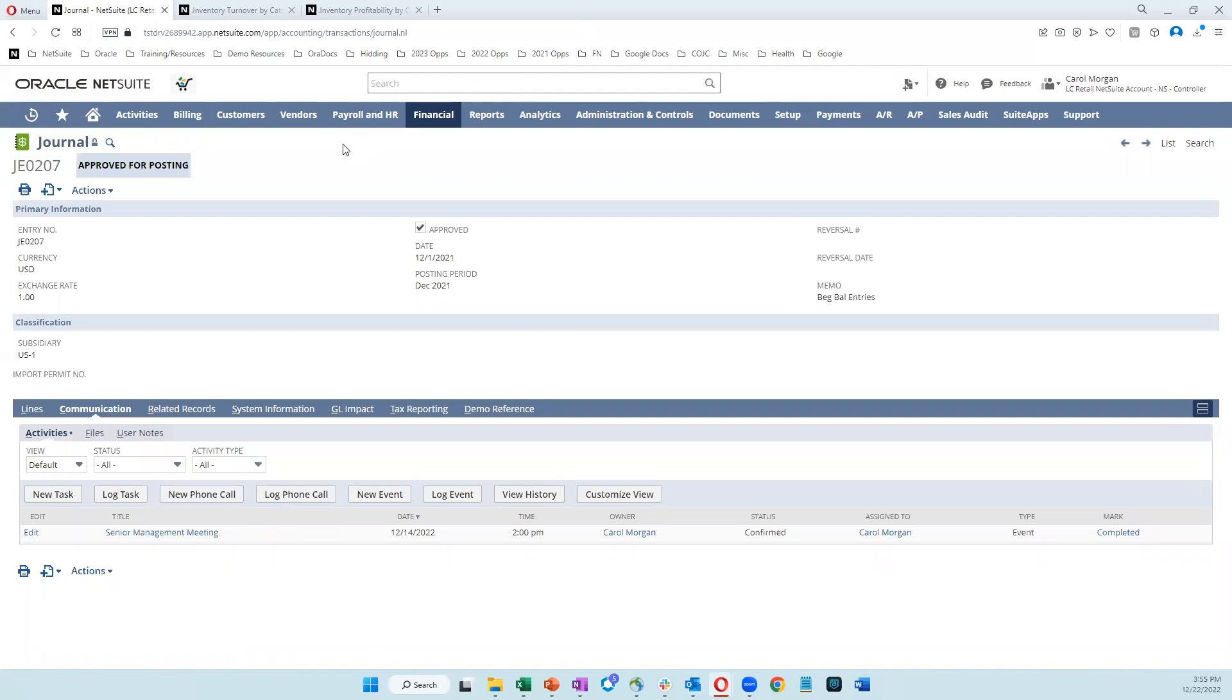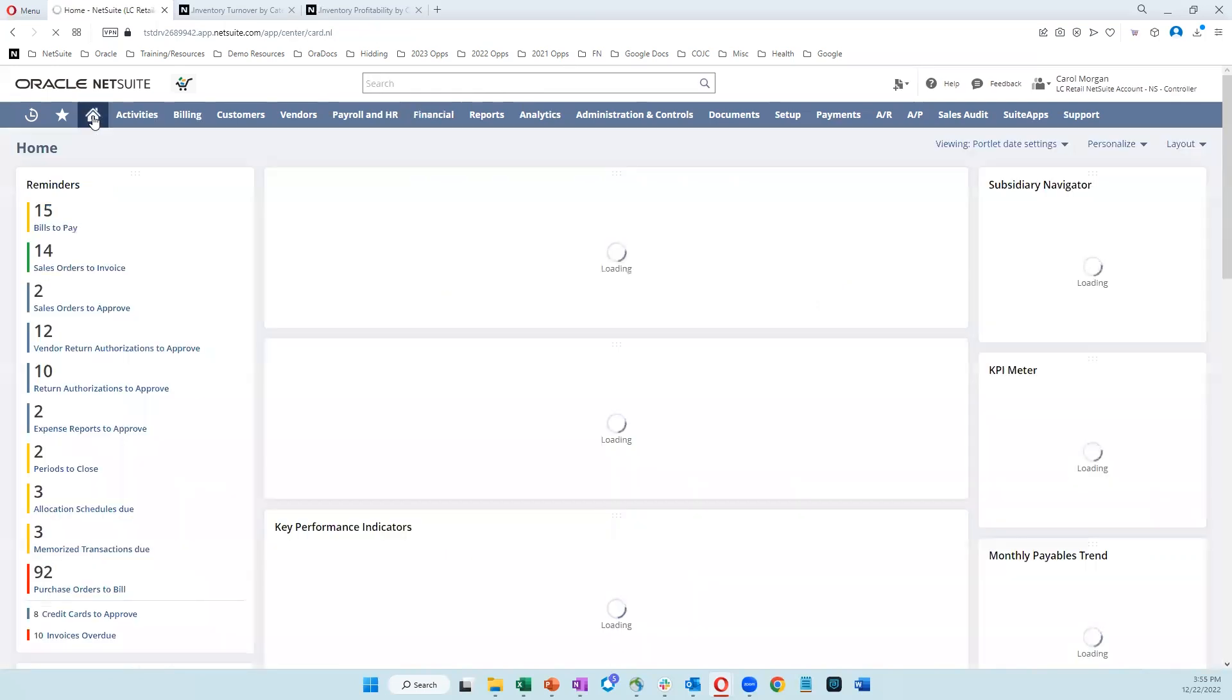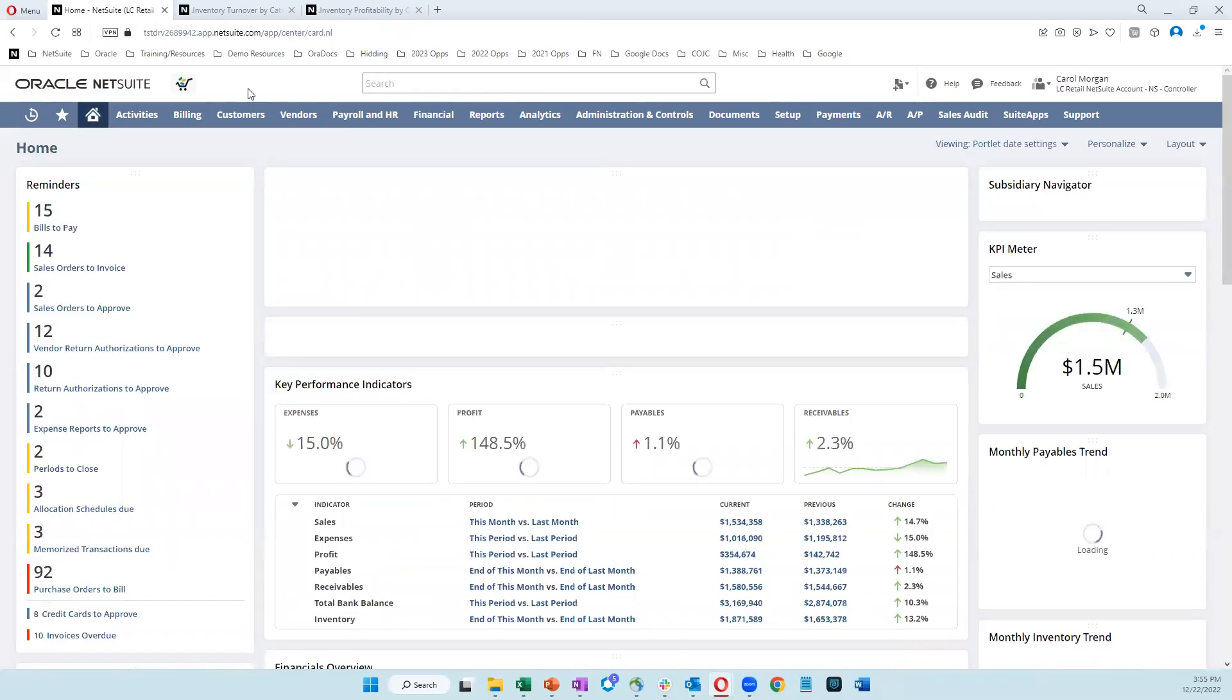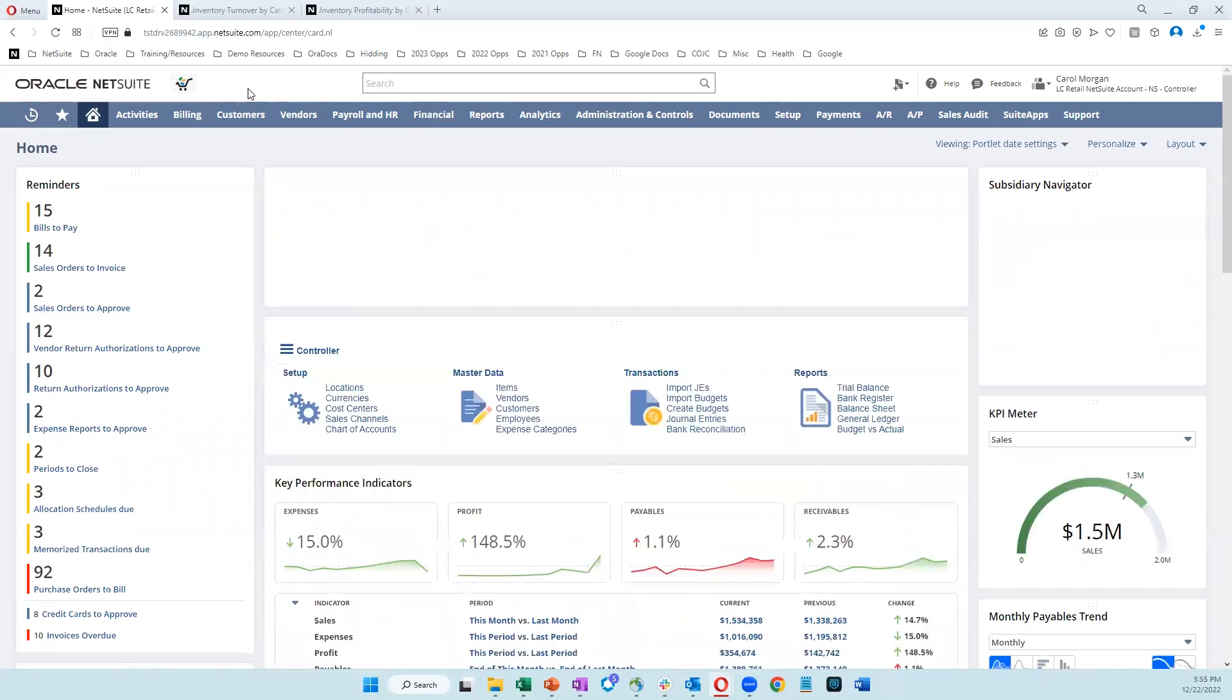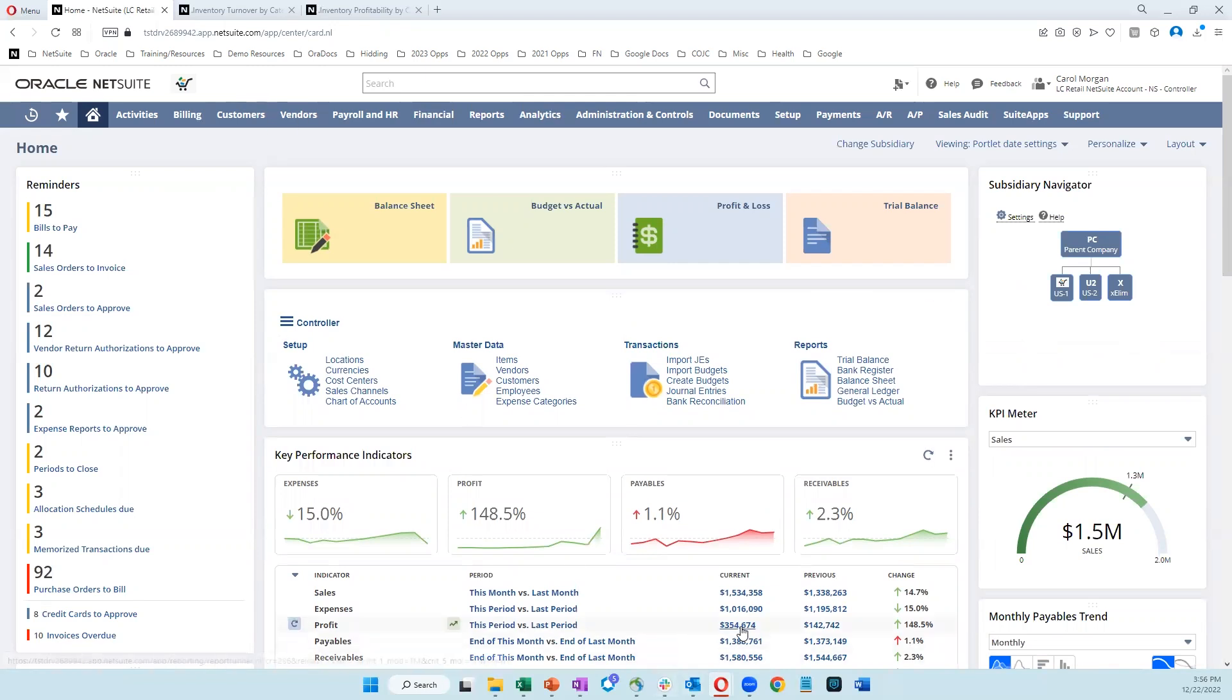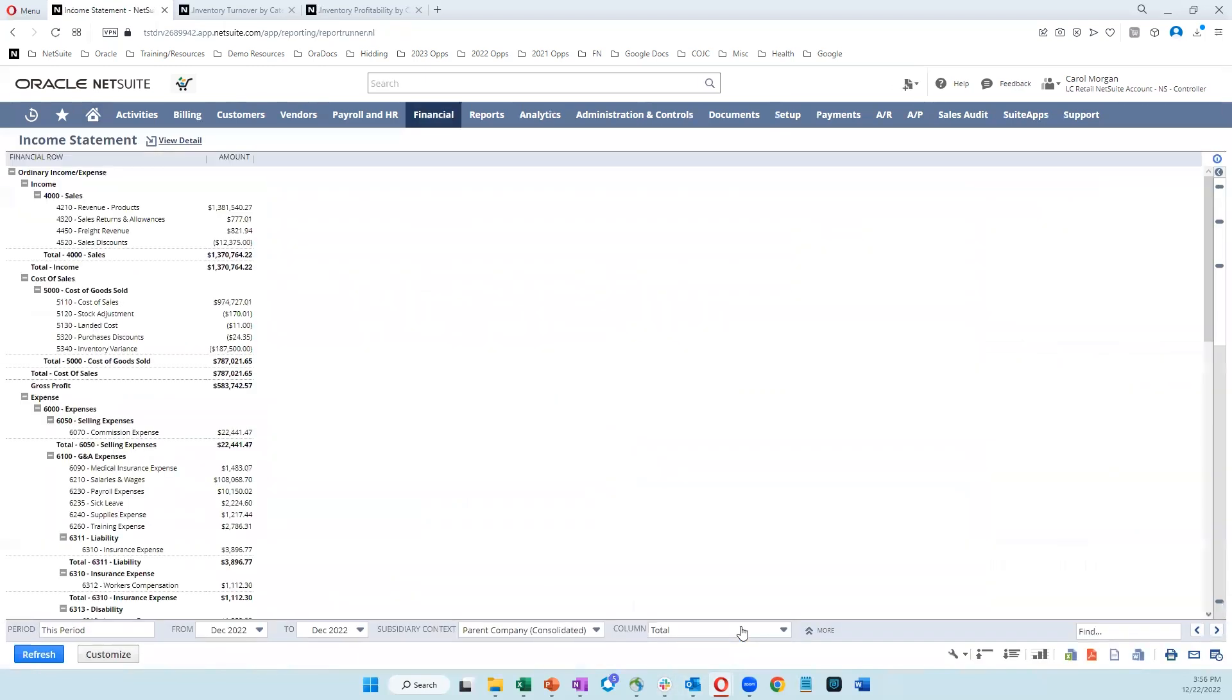Now another challenge that we hear quite frequently is the ability to spend time analyzing information from the business as opposed to busy work running reports that need to be run on a regular basis. So if we go back into that income statement, I'll show you how NetSuite can help you to overcome that challenge.